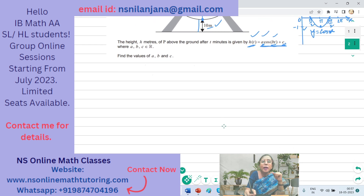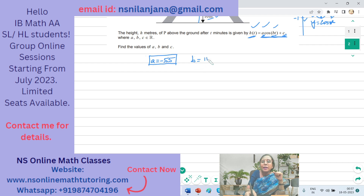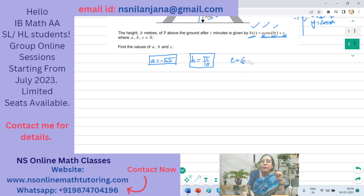So the final values are: a = −55, b = π/10, and c = 65.